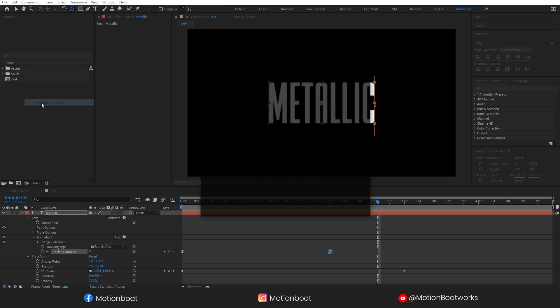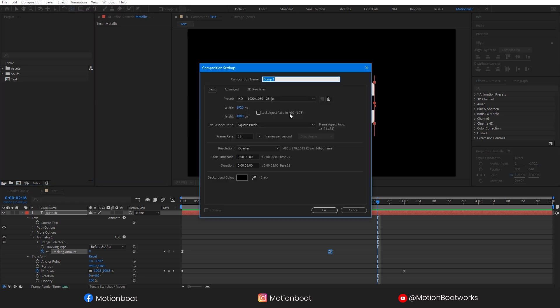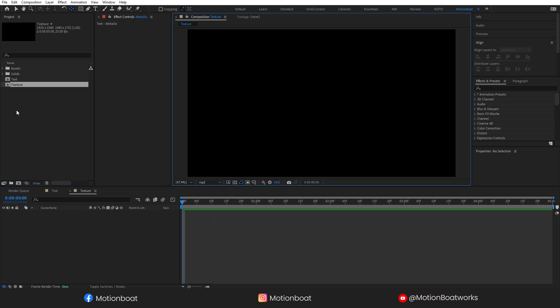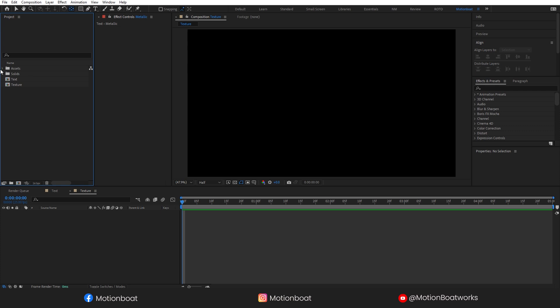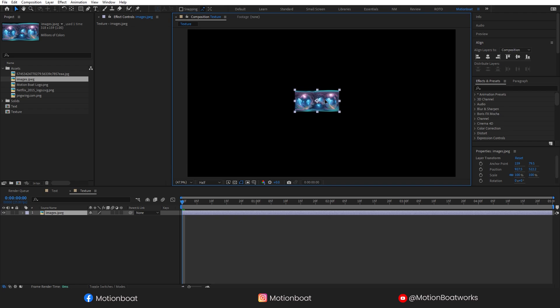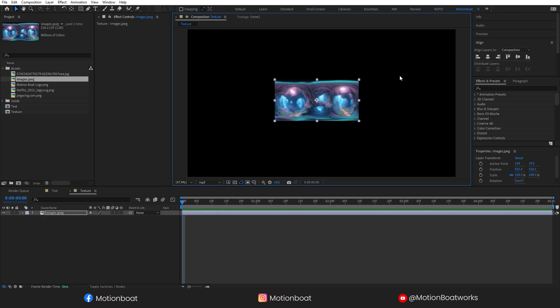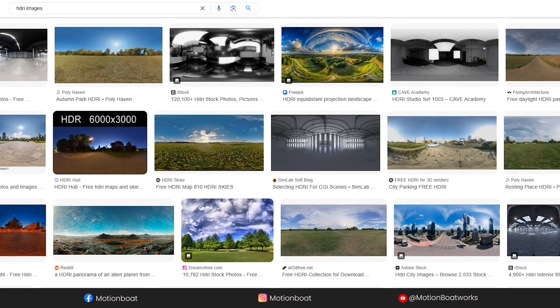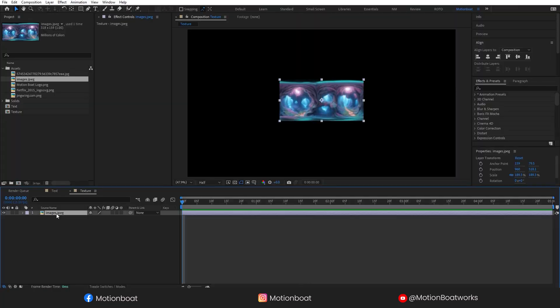Now let's create a new comp and call it texture. I am going to take an image. I have downloaded this from Google. You can search HDRI images and you will get a lot of images. You can pick any image.